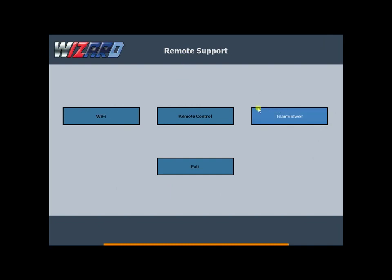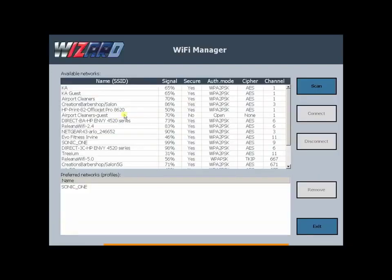You can see here we have Team Viewer, Remote Control, and WiFi. We're going to click on WiFi first.